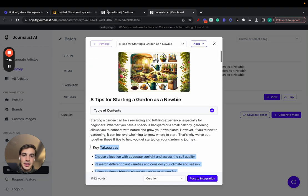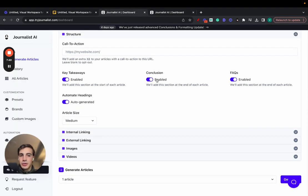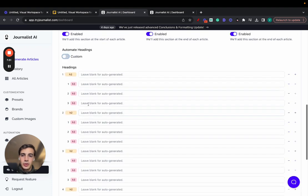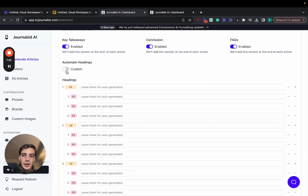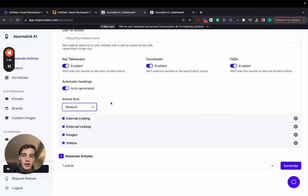The key takeaway section is this section at the top of each article that essentially condenses the information of what the article is going to be speaking about. You can enable and disable conclusion FAQs, and you can automate your headings, or you can just do them manually if you'd like. And here, you can select the length of the article.